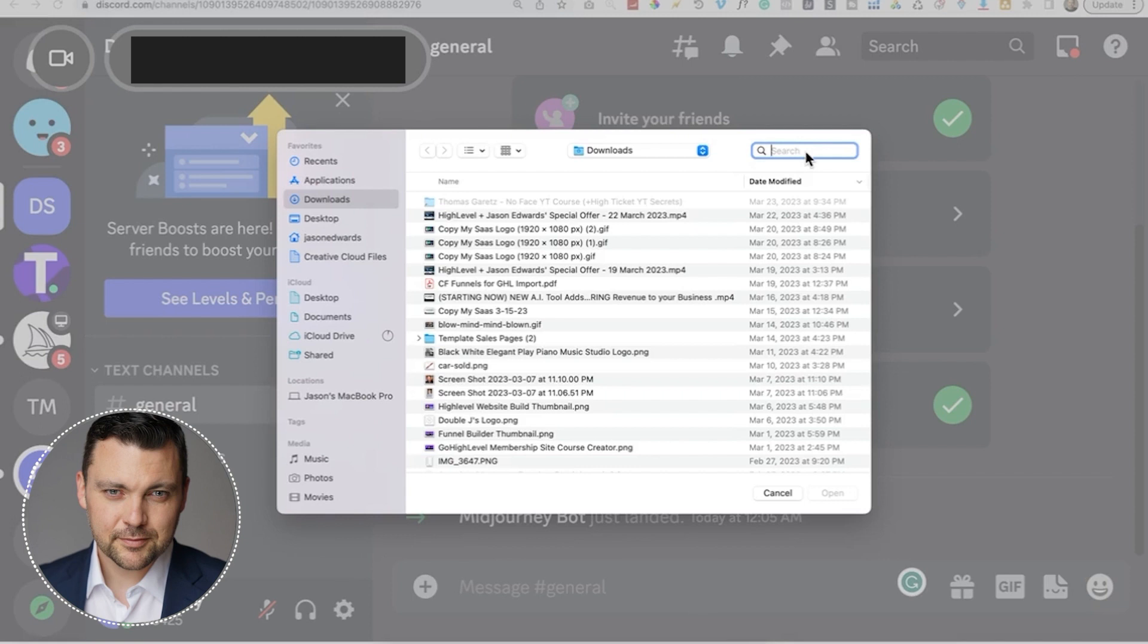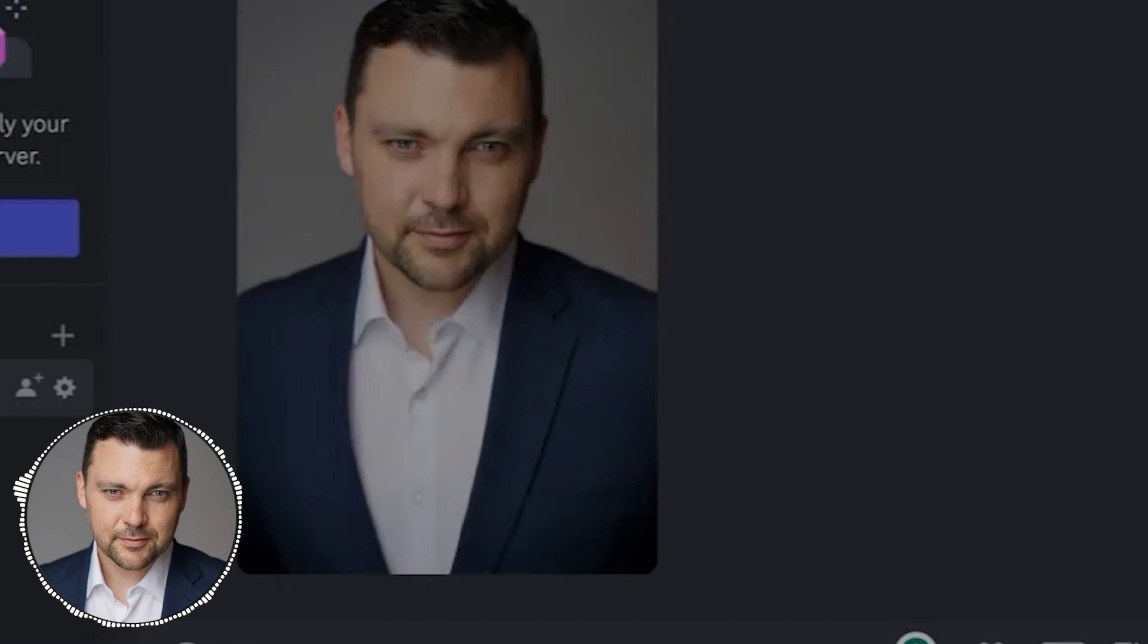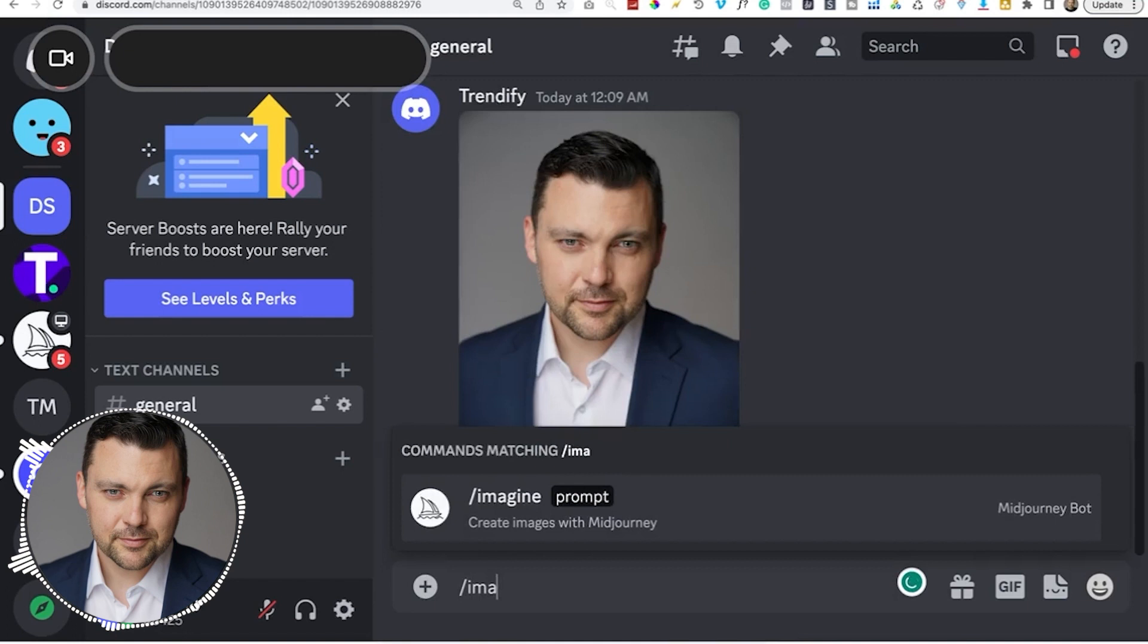And now it's processed that image. And now I can get a URL based on this image. You could have just drugged the picture in here as well. And then I just tap the image. And then I click copy image address. And then I can go back to the server here and start creating some content out of it.